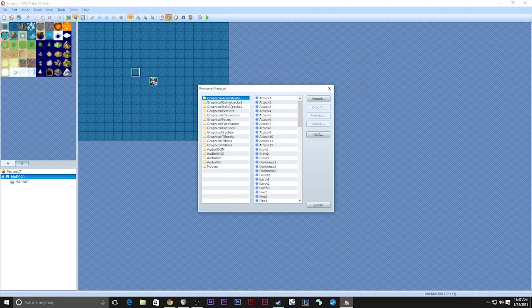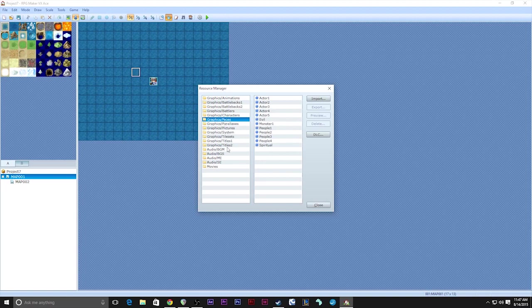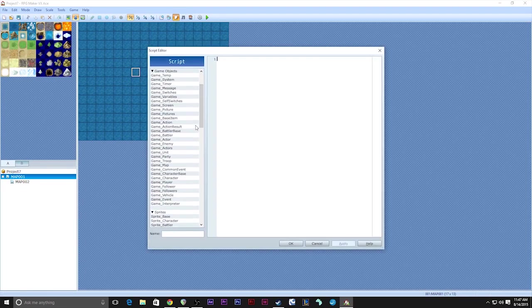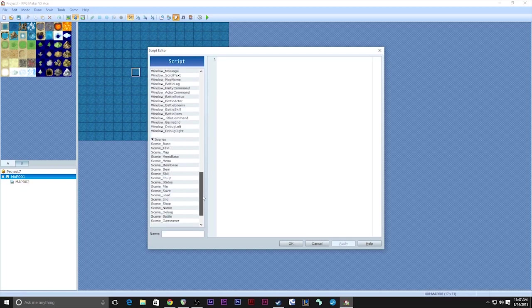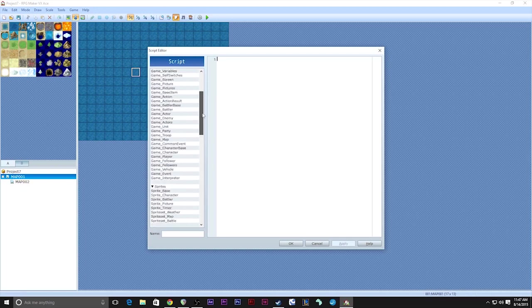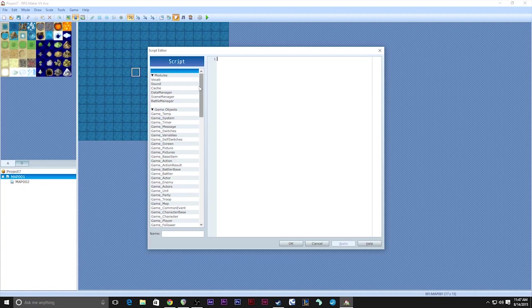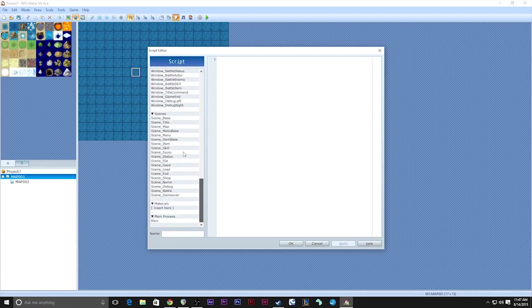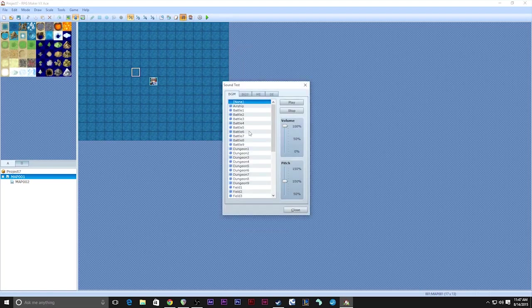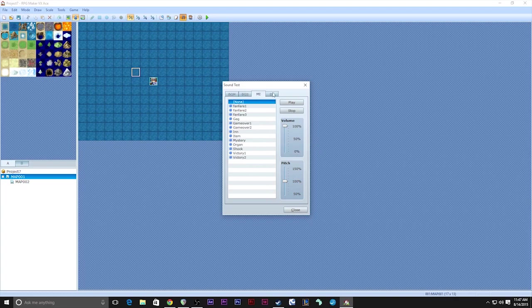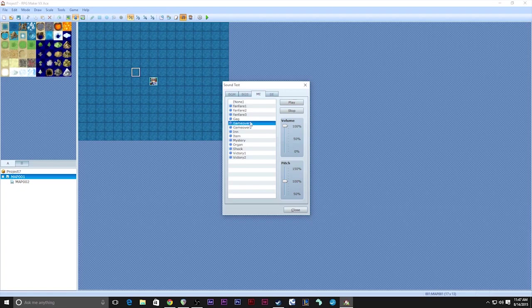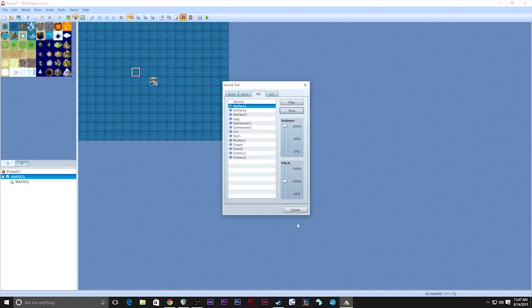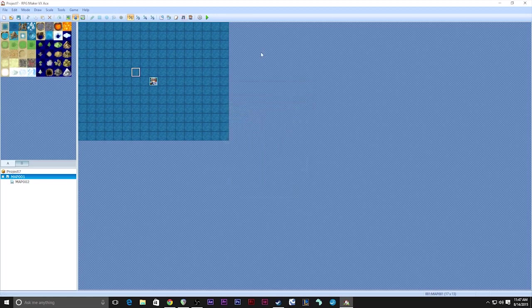This is your resource manager. This is where you can look through all of the files that you have in the directory and you can import, export, all that sort of stuff. This is your script editor, which I don't think we're going to be touching upon in this base tutorial. But if you're putting in a custom battle system or any sort of custom systems at all, it goes in here. This is your sound test, music test. This is kind of like the resource manager, except this one is specifically for sound. So you can go through and get a preview of the sounds.